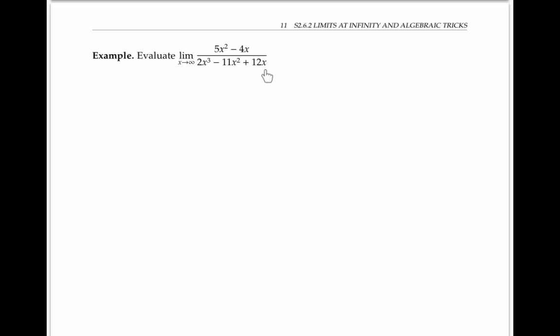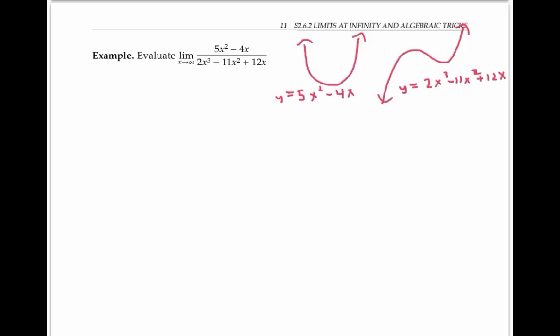The numerator and the denominator of this rational function are each getting arbitrarily large as x goes to infinity. One way to see this is by estimating the graphs. The graph of the numerator looks like a parabola pointing upwards, and the graph of the denominator looks like some kind of cubic. For both of these graphs, as x goes to infinity, y also goes to infinity. So this is an infinity over infinity indeterminate form. Just like the zero over zero indeterminate forms we saw earlier, an infinity over infinity indeterminate form could turn out to be absolutely anything. So we're going to use algebra to rewrite this expression in a different form that makes it easier to evaluate.